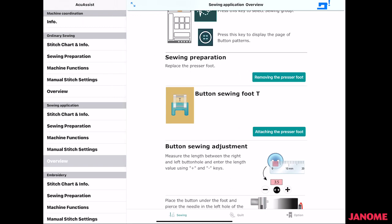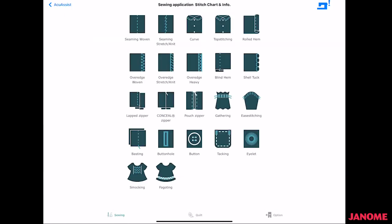When you get into sewing applications, first what comes up is our sewing application chart. And this is the same that you'll see on the machine under the function menu under sewing applications.